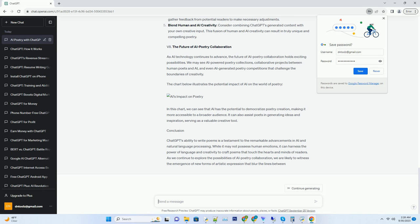One of the key ethical challenges is the question of attribution. When ChatGPT generates a poem, should it be credited to the AI itself, to the developers who trained it, or to the user who initiated the request? This dilemma underscores the evolving nature of creative authorship in the age of AI.